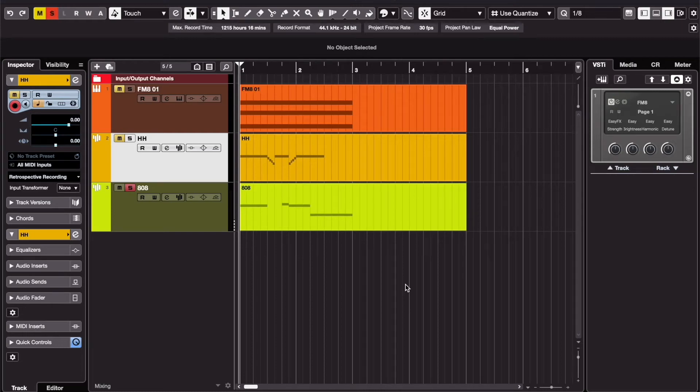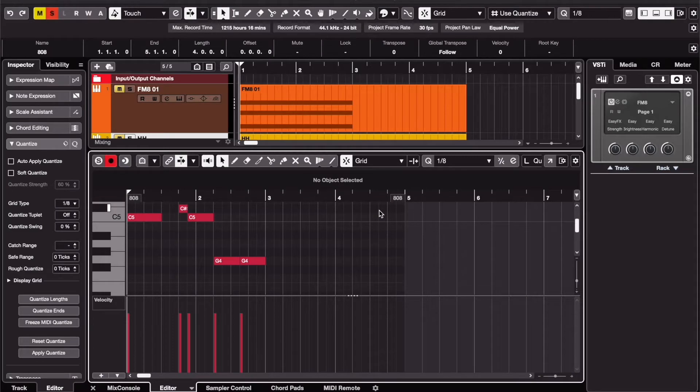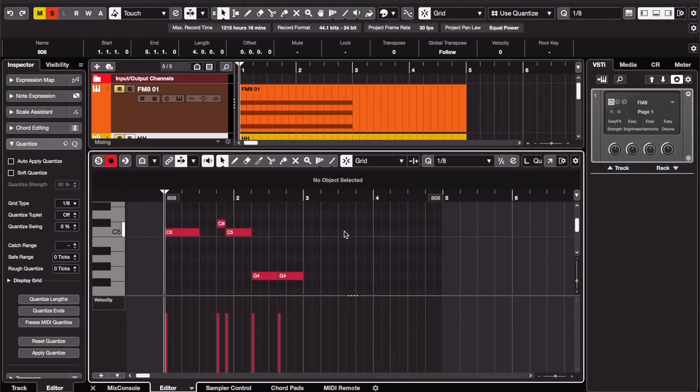So you want to save some time when you're using MIDI? These tips will definitely help you. Tip 1: Let's say you're programming your 808s.